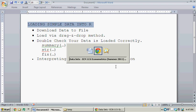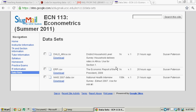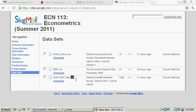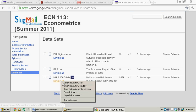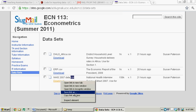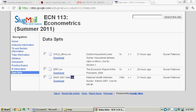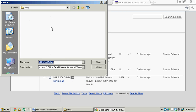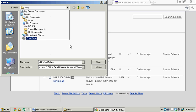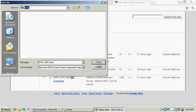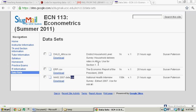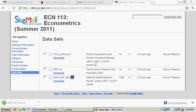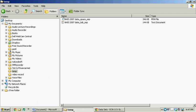First thing we need is the data. So here's a course website. Here's a couple data choices. I'm going to just download this National Health Interview Survey from 2000. It's a CSV, so that's a comma separated variable file. And I'm just going to download it into a folder that I had prepared earlier called Temp. So we downloaded the file. Let's go over to Temp.